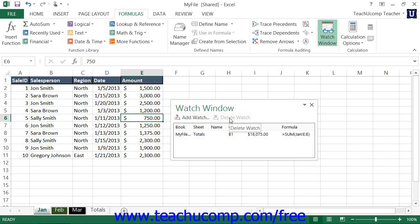When you're finished using the Watch Window, close it by clicking the X in the upper right corner of the Watch Window.